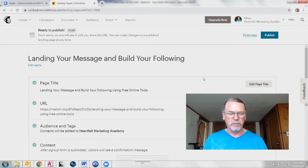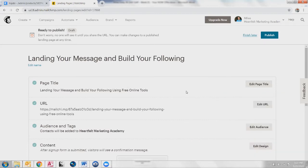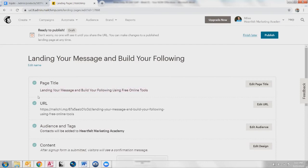The URL — now moving forward. We have a landing page that internally MailChimp calls 'Landing your message and building your following.' You can name this whatever you want, but realize it can't be much longer than that. The actual page title — this is what the internet will see as the page title — can be longer. So we've got that and then the URL.